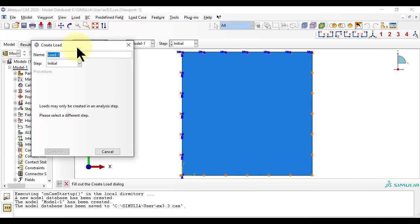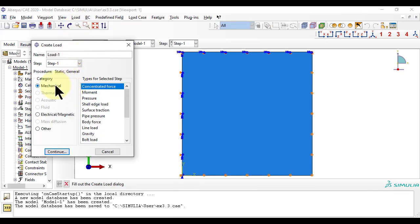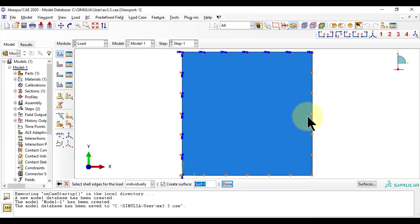Next, we apply a shell edge load on step 1, to get a tensile load NX of 200 N per millimeter.